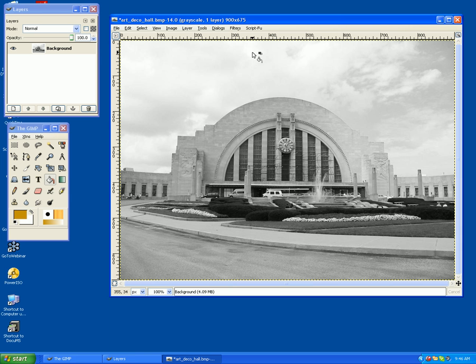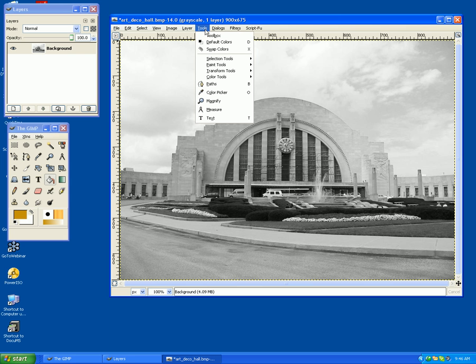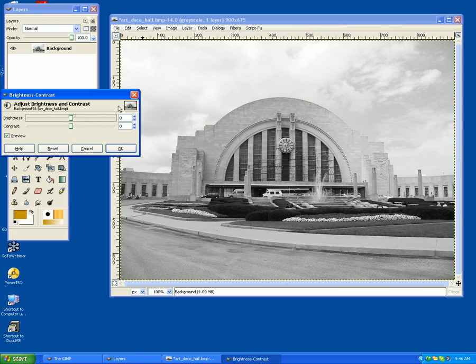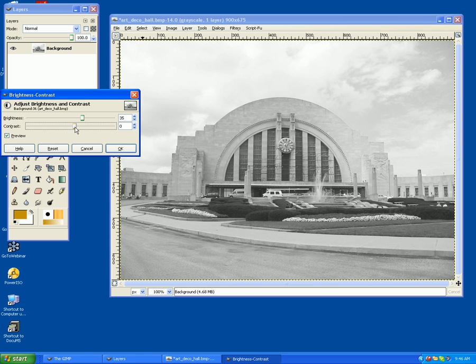Now right now that's a little flat, and I want to edit it, so I'll go over to Tools, go to Color Tools, and go to Brightness and Contrast. Now here I can bring up the brightness a little bit, and give it some contrast as well to kind of bring out some of the detail.